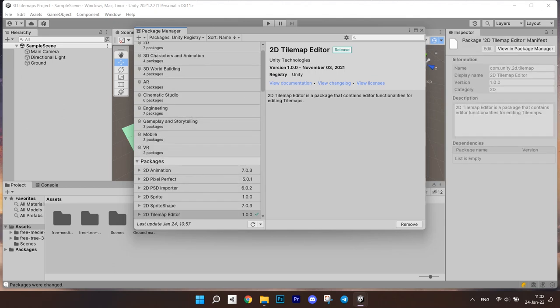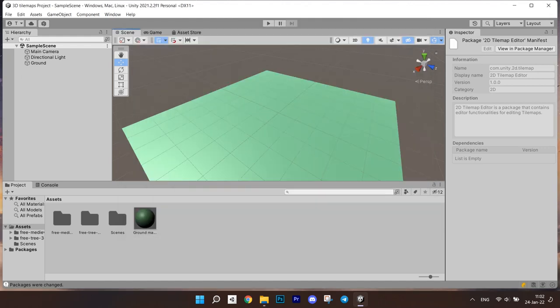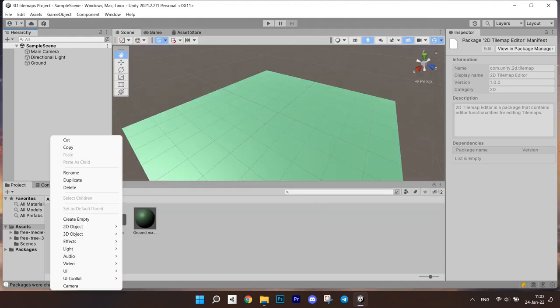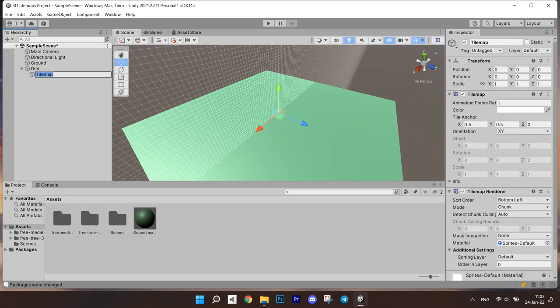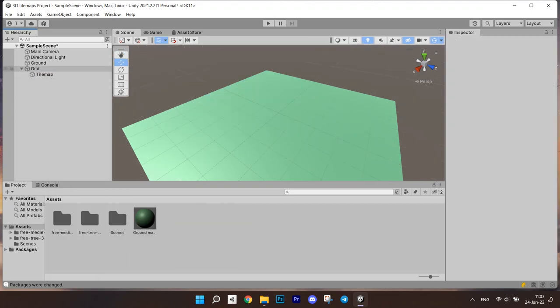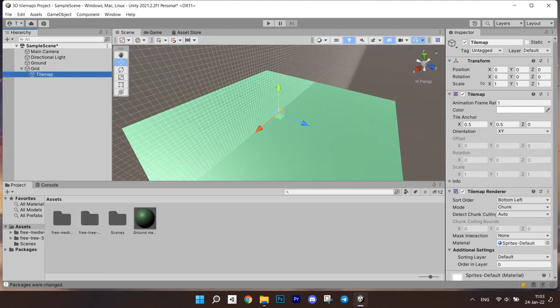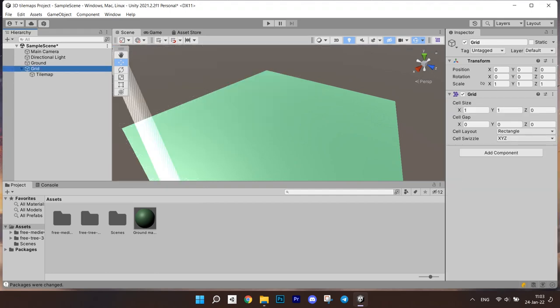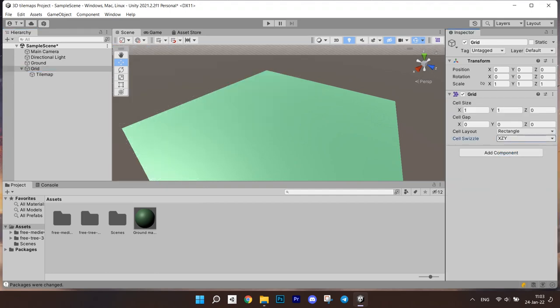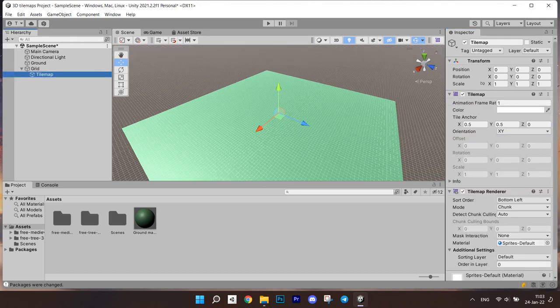After the installation is complete, we can proceed further. Click on the hierarchy, create, 2D object and find a tile map. We can see that we have a tile map in the scene, but it is rotated the wrong way. To set things right, go to the grid object, find the cell swizzle and set it to xzy.